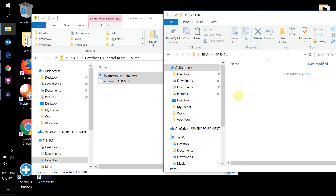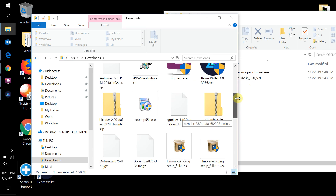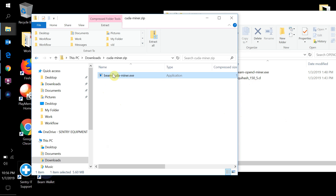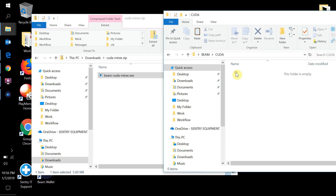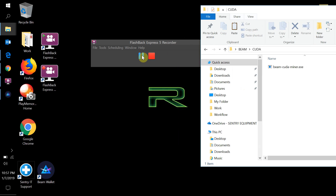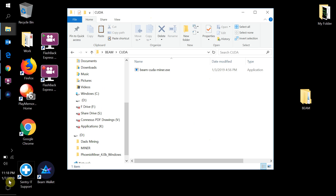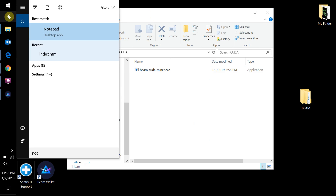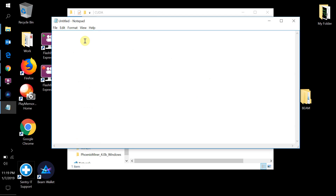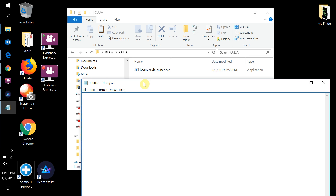In your OpenCL folder, paste those OpenCL miner files in there. Then go back and come to the top-level CUDA folder and paste the CUDA miner files in there. Now we're going to open Notepad and put in the mining command line. We are in the CUDA folder right now, and I'll go over the OpenCL file in a second.